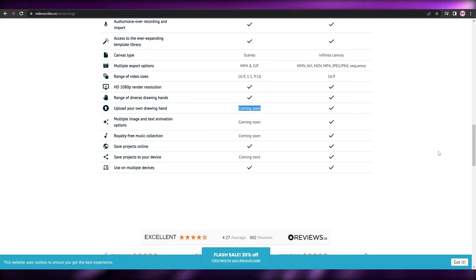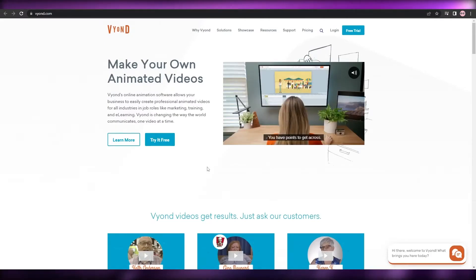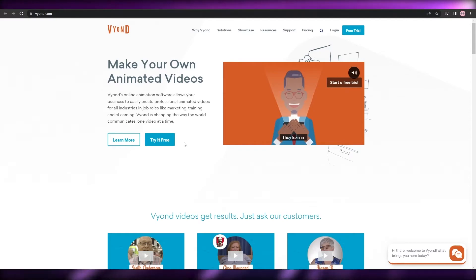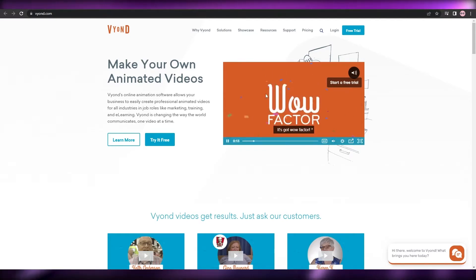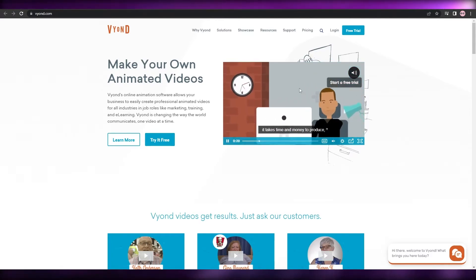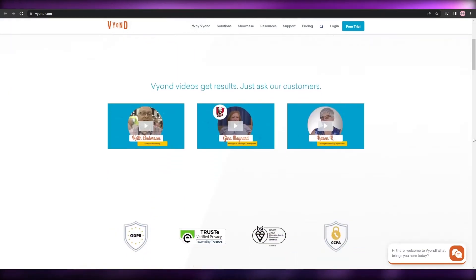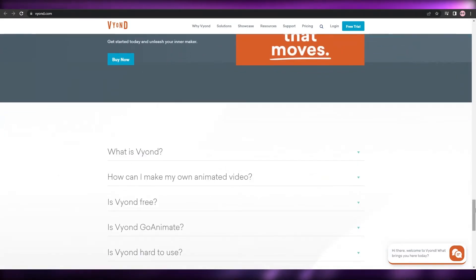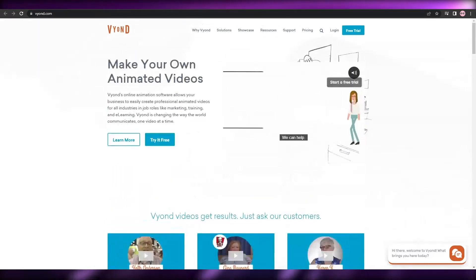The final software is called Vyond. They also give you a free trial. This one is not exactly a doodle-type video — it's more of a showcase-style animation, as you can see in their demo video. The videos look nice, not exactly doodles but really cool. They also have an amazing AI system, it's easy to use, and very nice overall.